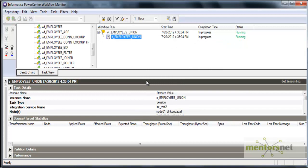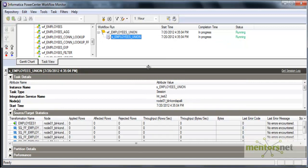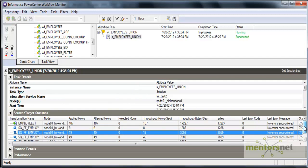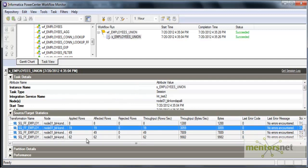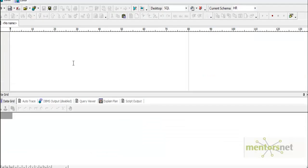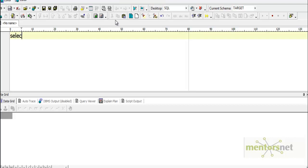Earlier we have seen that I wantedly introduced duplicates in the medium salary file 62 records and I eliminated these duplicates by using sorted transformation. This time we used aggregator. Basically we are getting 107 records in the output. Let's see in the target schema how many we are going to get.